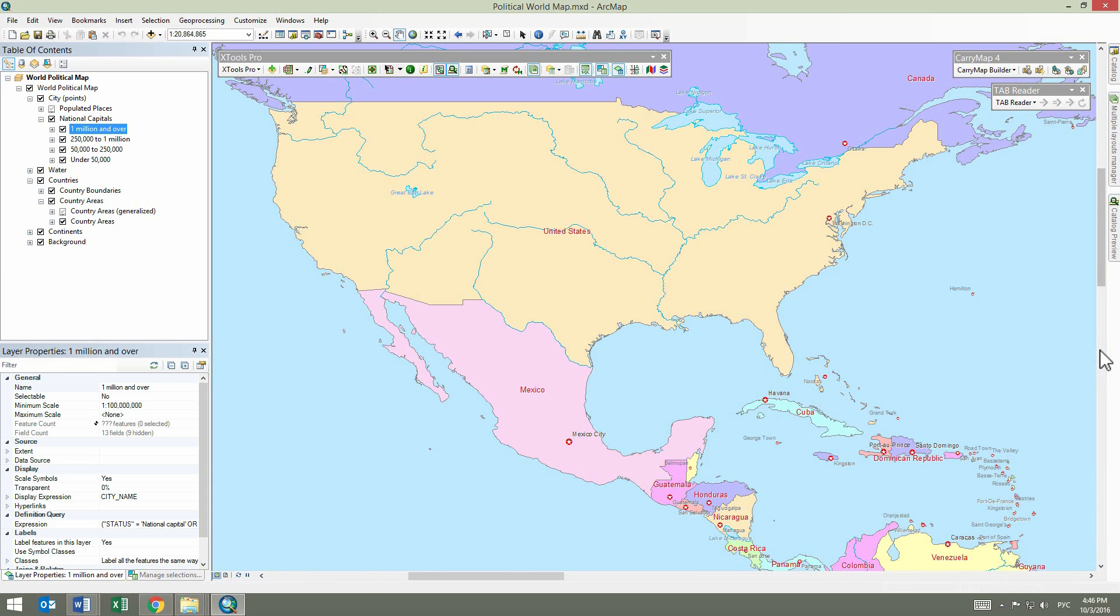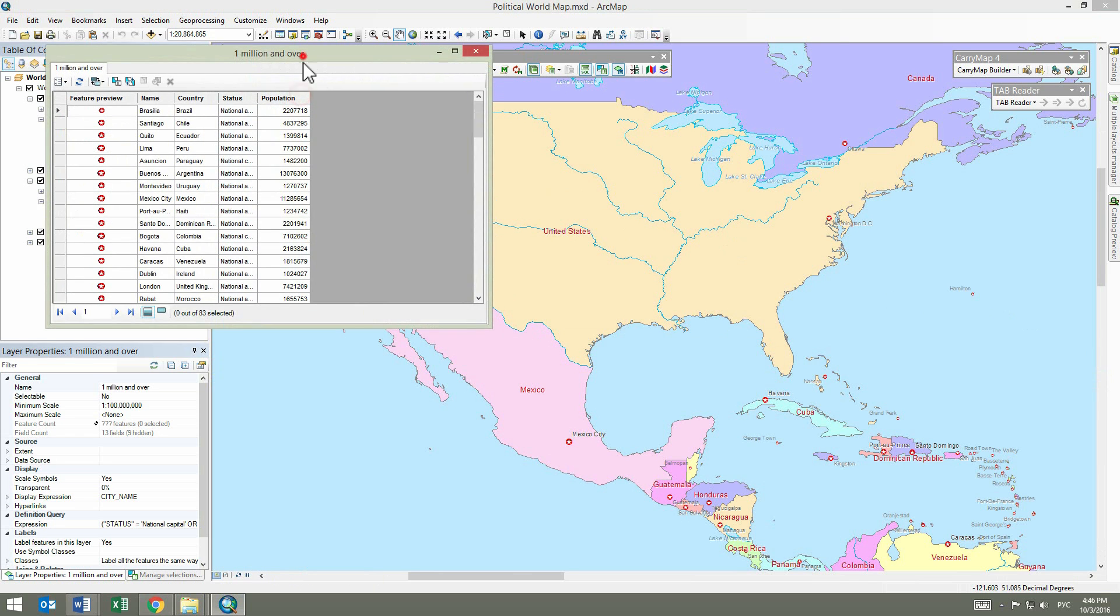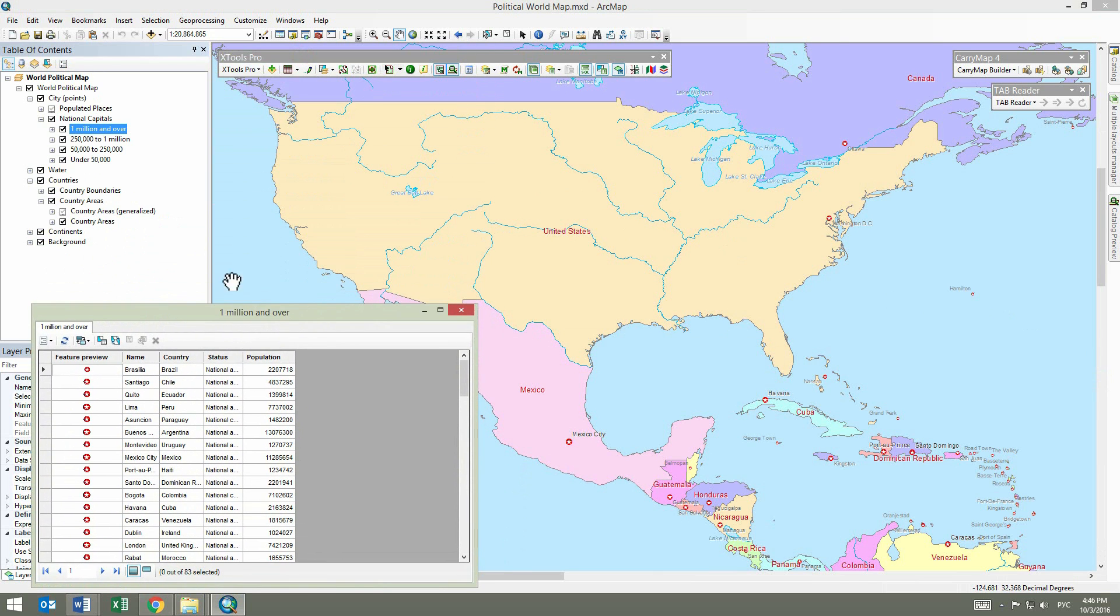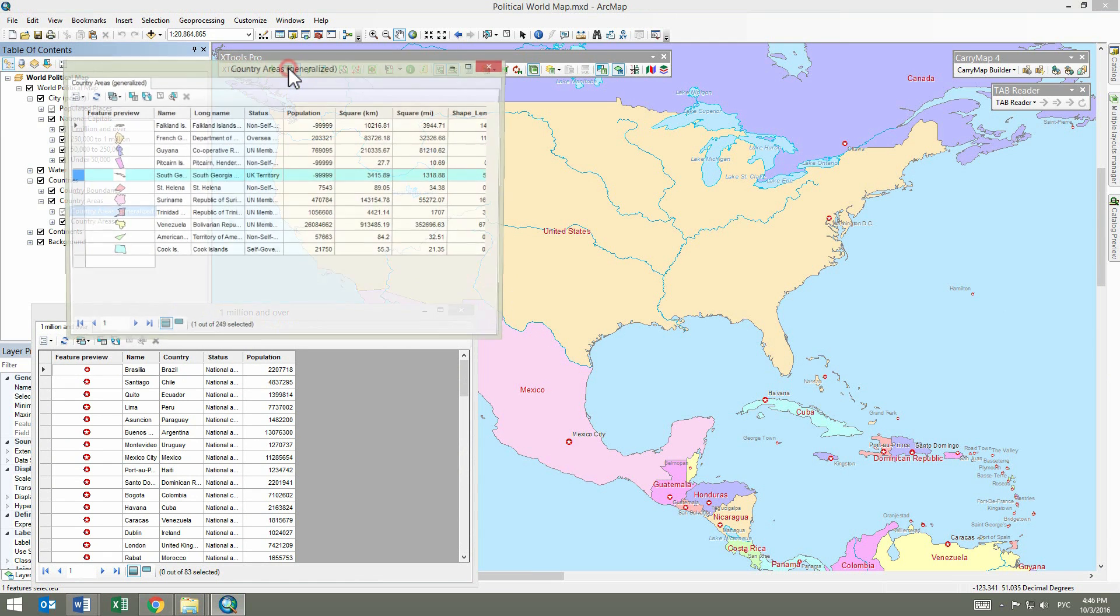Let's open two attribute tables one more time, but now we're going to select the Open Attribute Table in Separate Window option. Note that now the Open Attribute Table icon in the XTools Pro toolbar and the tool's behavior have changed.